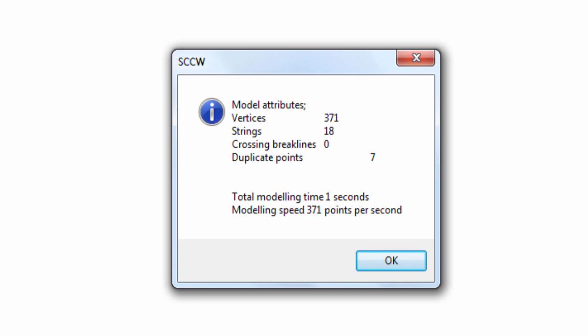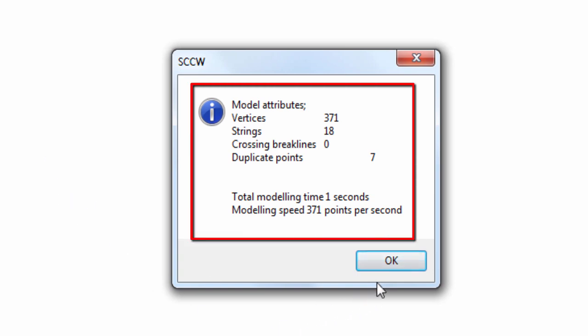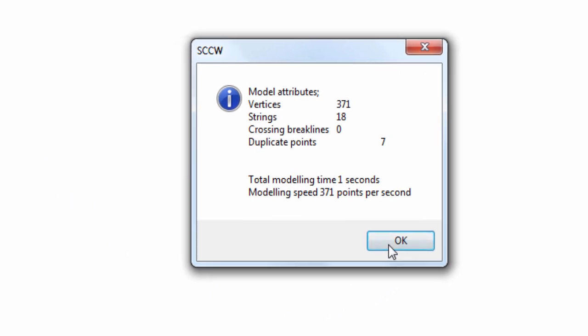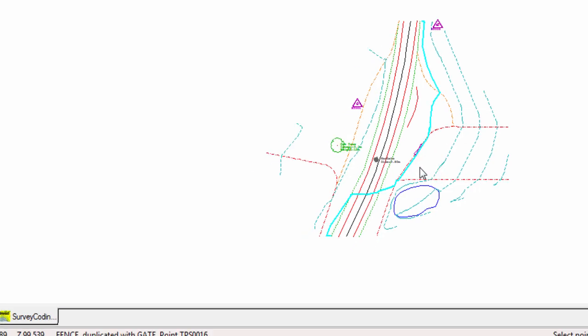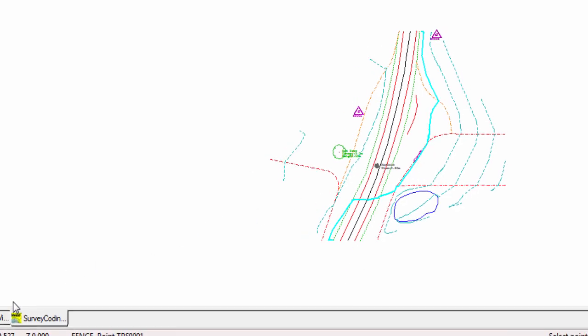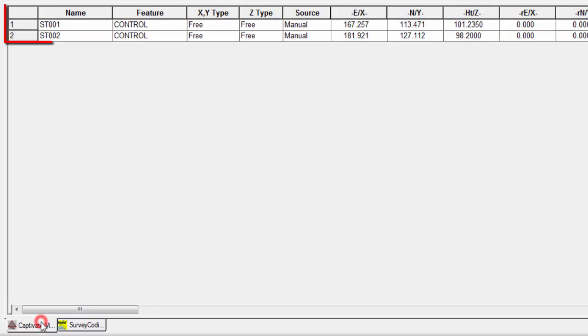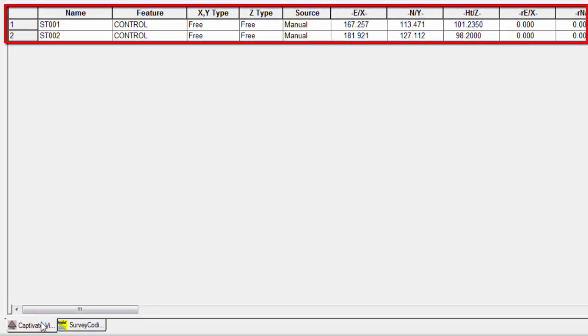A model is created, and we get a small summary of what was imported. As well as a small summary and the graphical view of our data, we can also see a tabular view of our total station setup points, showing us that SCC does understand the setups we did in the field.